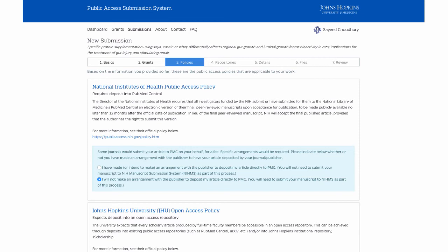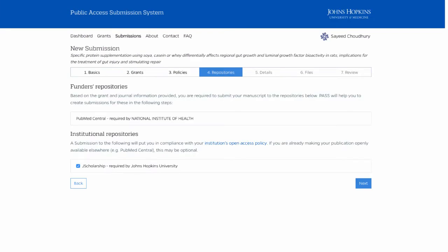If you chose to use this system and forego that fee, you would continue into the workflow. This screen shows the relevant repositories — since it's NIH, that's PubMed Central, and it could be NASA, CDC, or any other agencies using the PubMed platform. And then the university platform, J Scholarship, our institutional repository. The system is configurable and extensible, so you could add other repositories — a disciplinary repository, a scholarly society or domain repository. You could also add data archives like ICPSR at Ann Arbor.